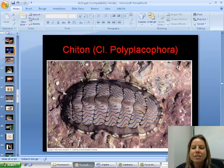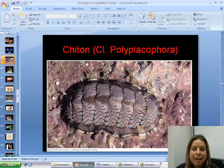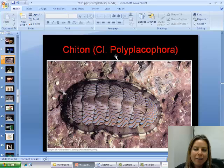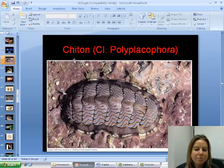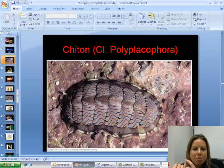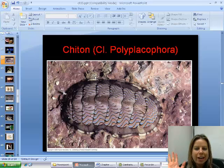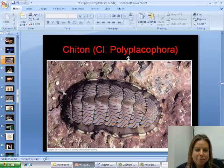Now we're going to get into the different classes. The first class is called Polyplacophora. Poly means many, placo means plates — their shell is divided into eight plate pieces, so that's where the name comes from. This is a group of organisms called chitons and you find them a lot in tide pools. Sometimes they're as tiny as your pinky nail, other times bigger than your hand. They play an important role in tide pools controlling algae.